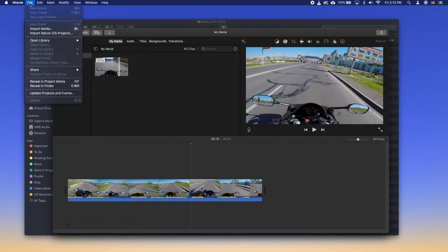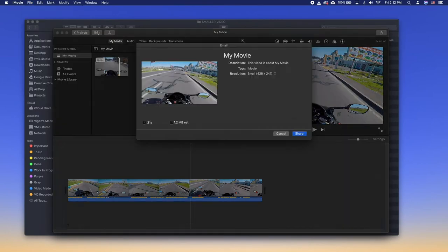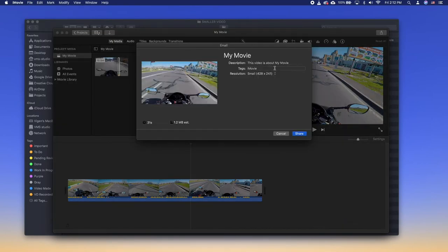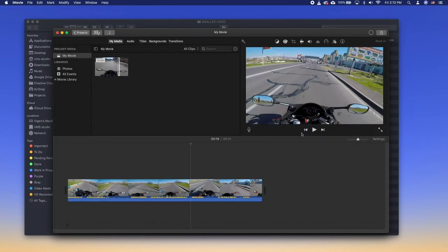To export, click file, share, email. And choose small to decrease the file size even further. This will then open the mail app with a blank email to compose.